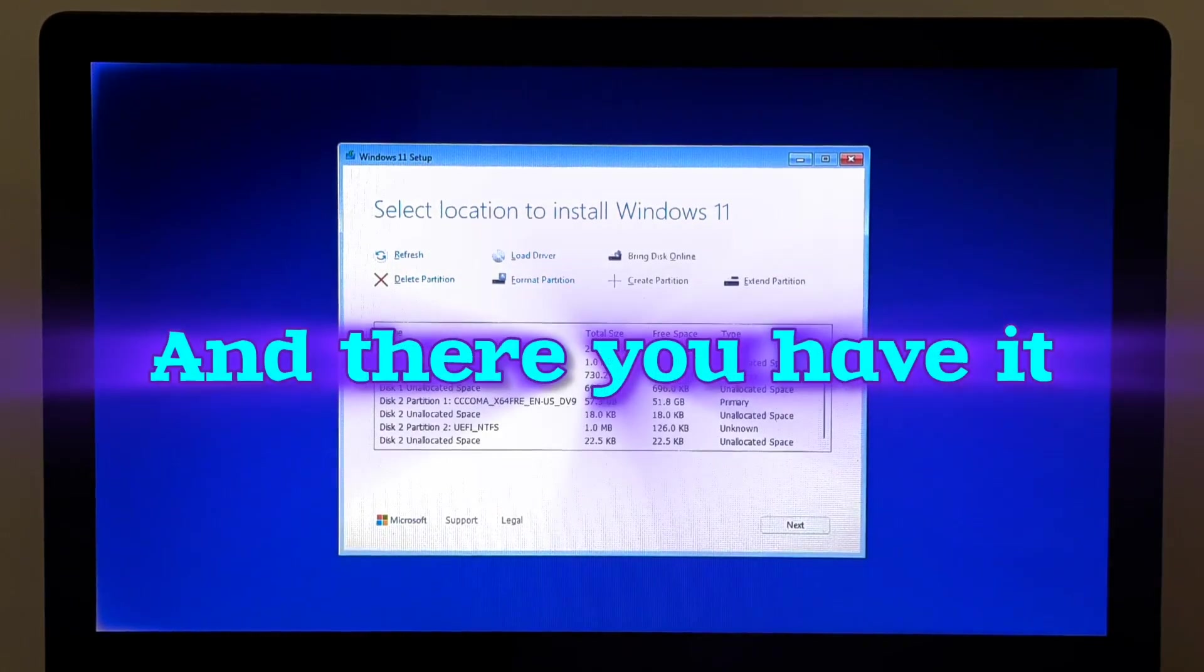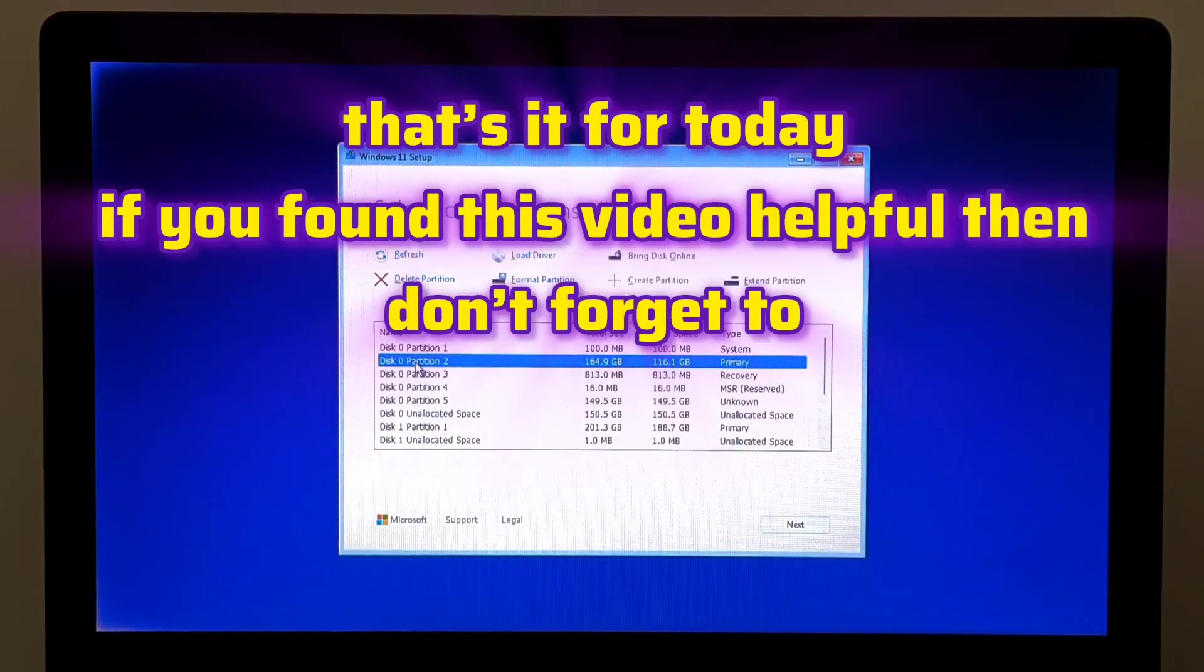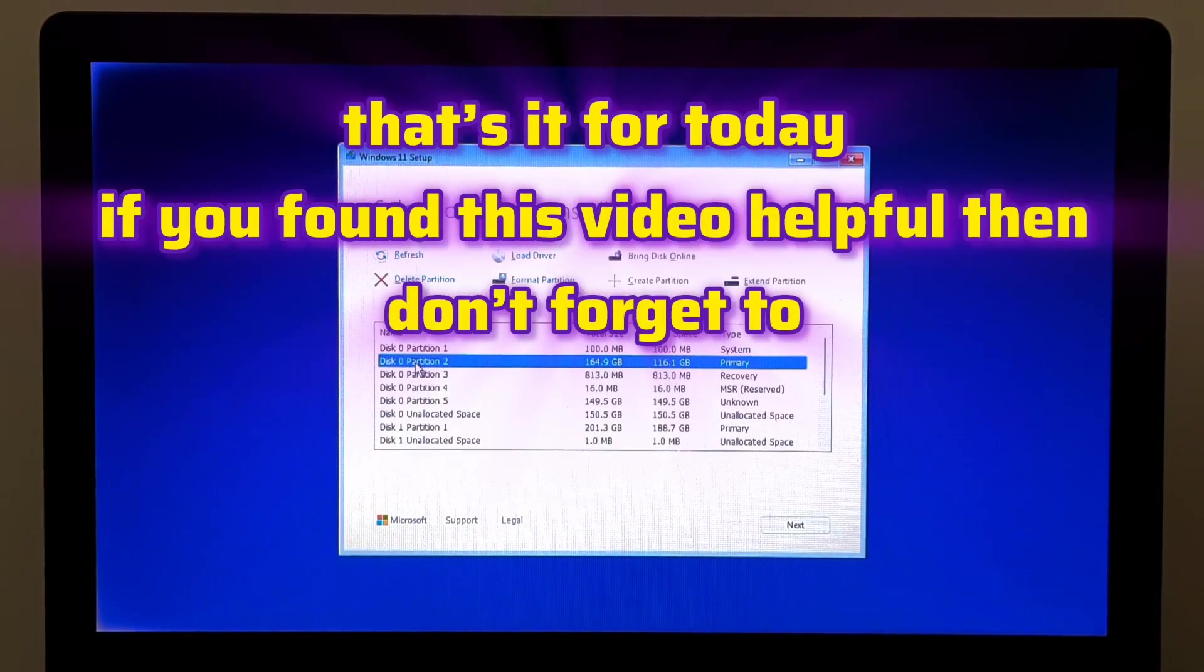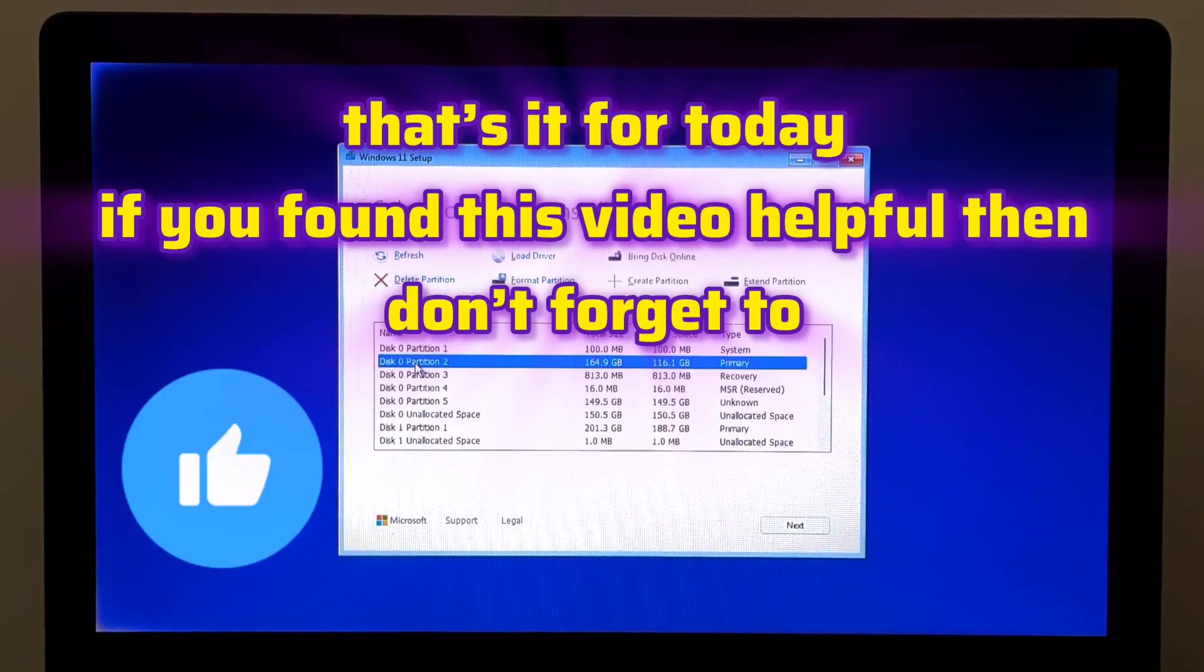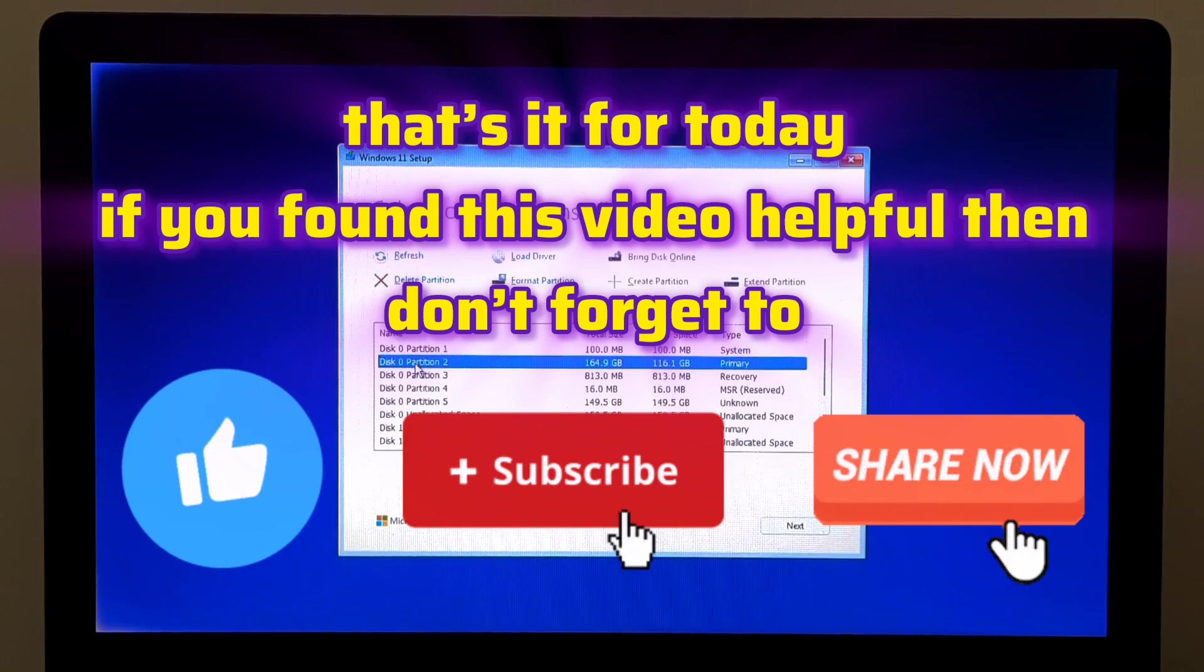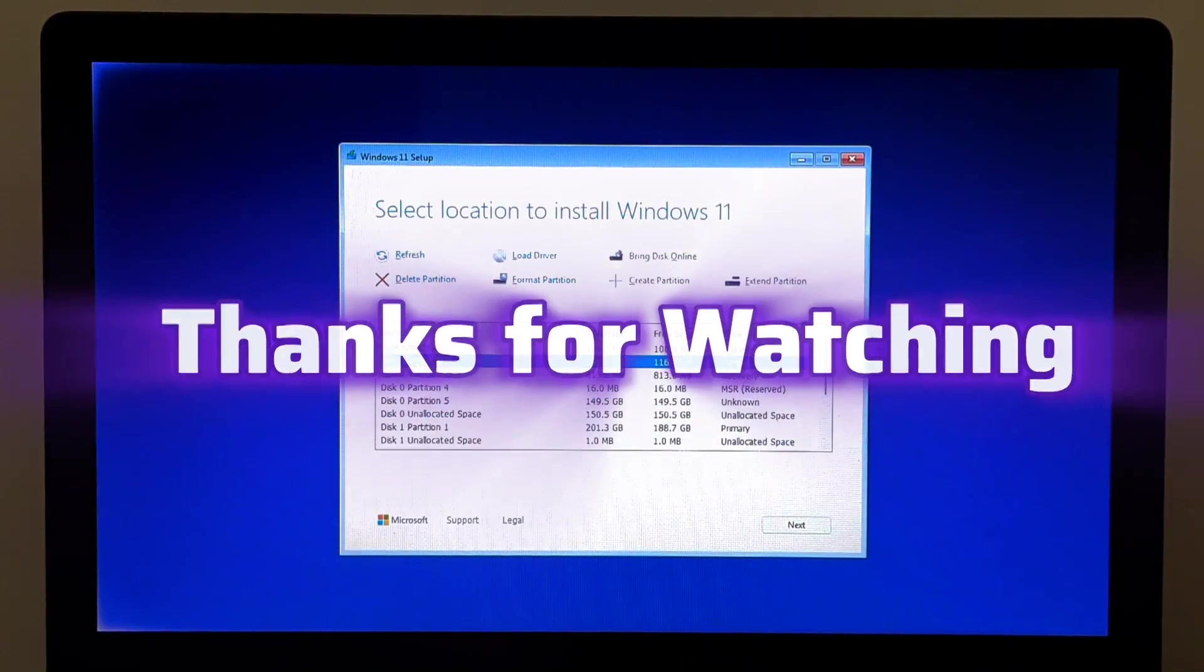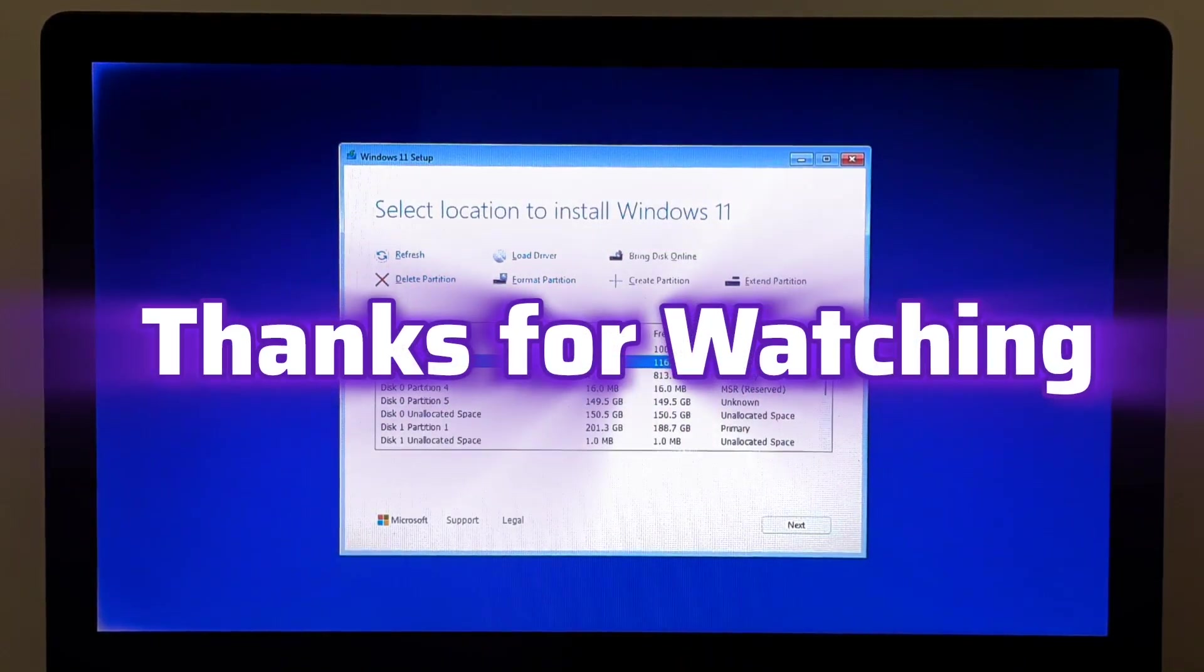And there you have it. So that's it for today's video. If you found this video helpful, then don't forget to like, share, and subscribe for more tech tutorials and fixes. Thank you. Thanks for watching.